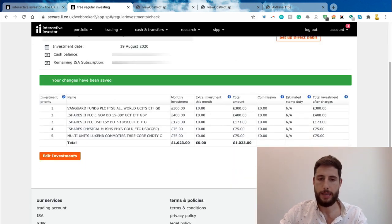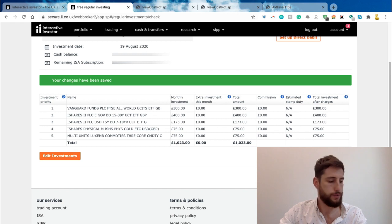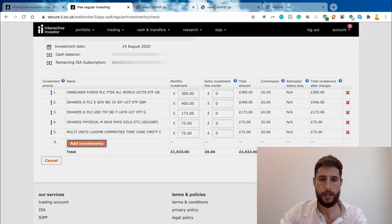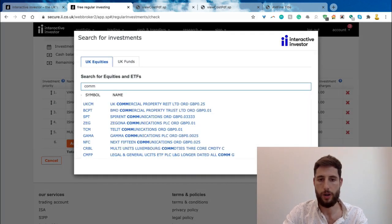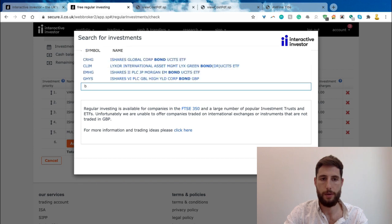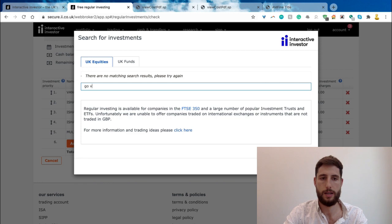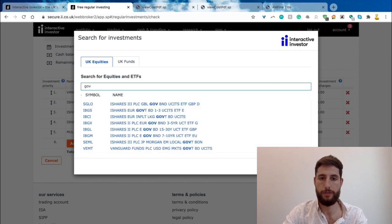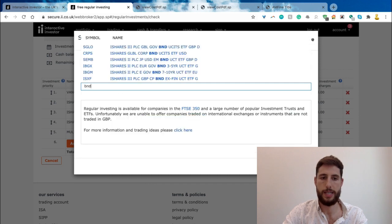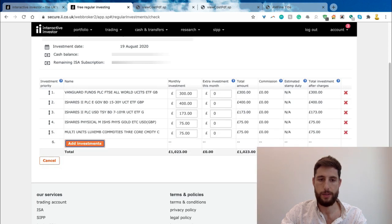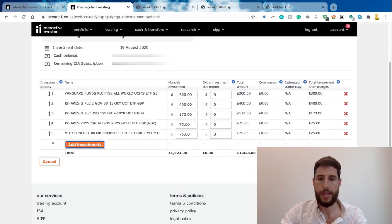A few things to remember when searching: sometimes you have to try different things. For commodities, I had to try 'comm' with two m's to find it. For bonds, searching 'bonds' or 'government' might not work but 'bnd' or 'bond' might. Be experimental — just keep searching until you find something relevant. That's our regular setup: each month it will automatically invest £1,023 across the five asset classes.